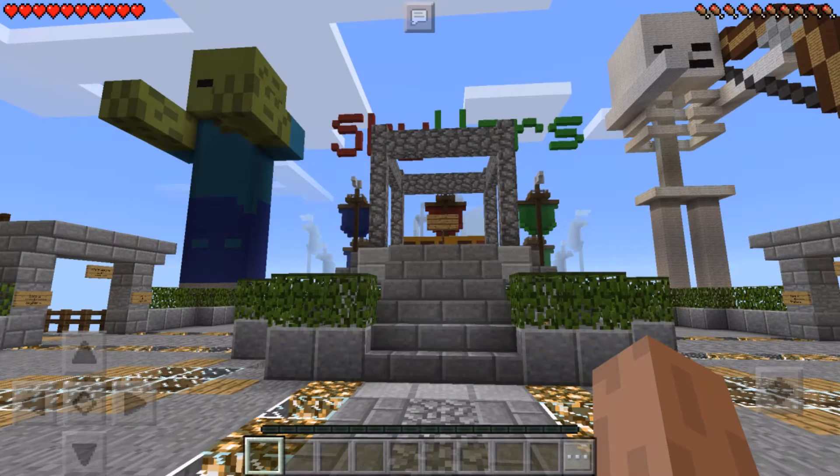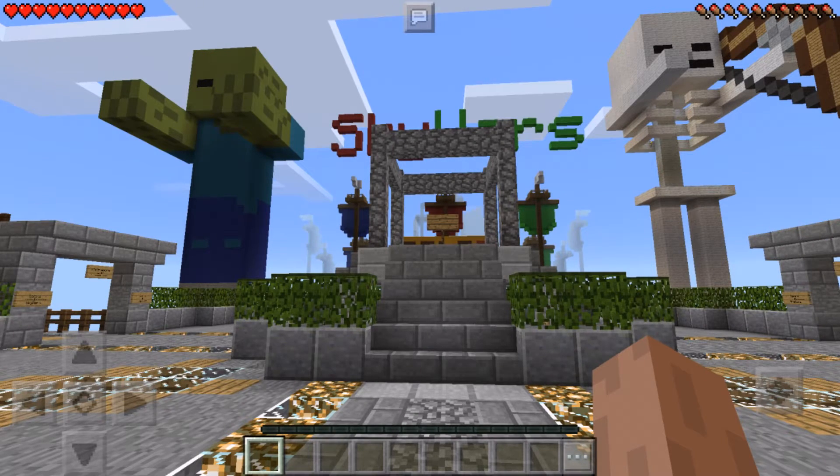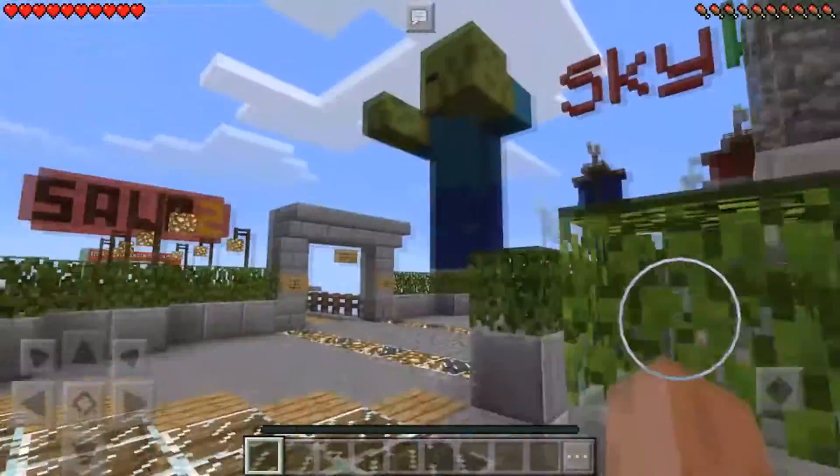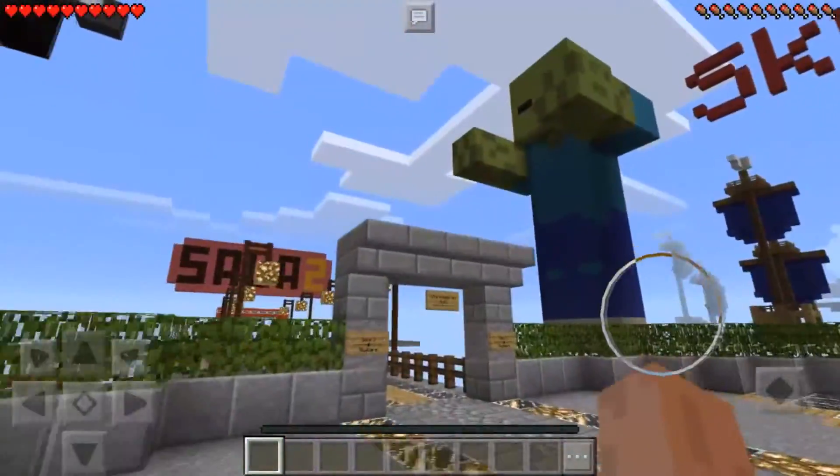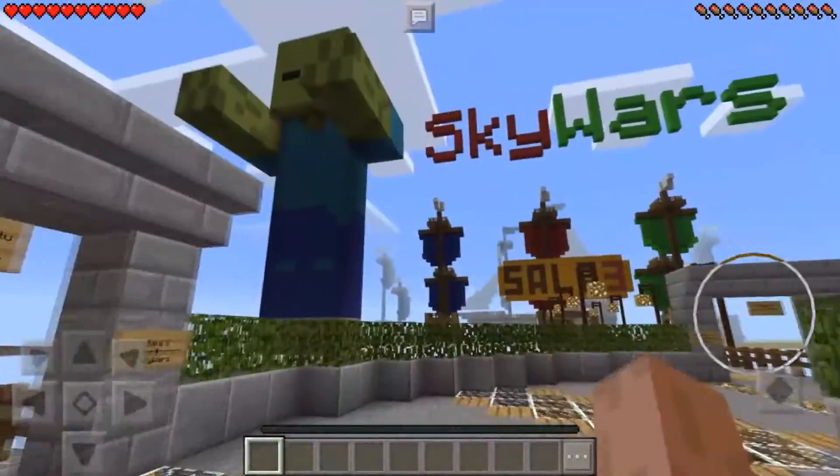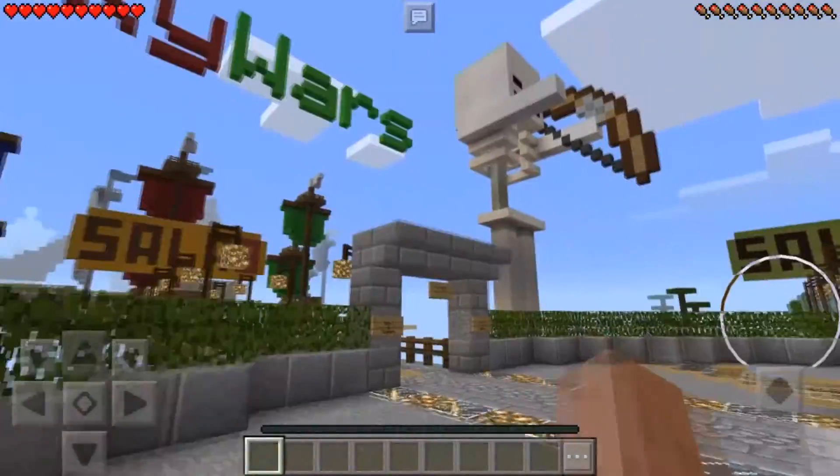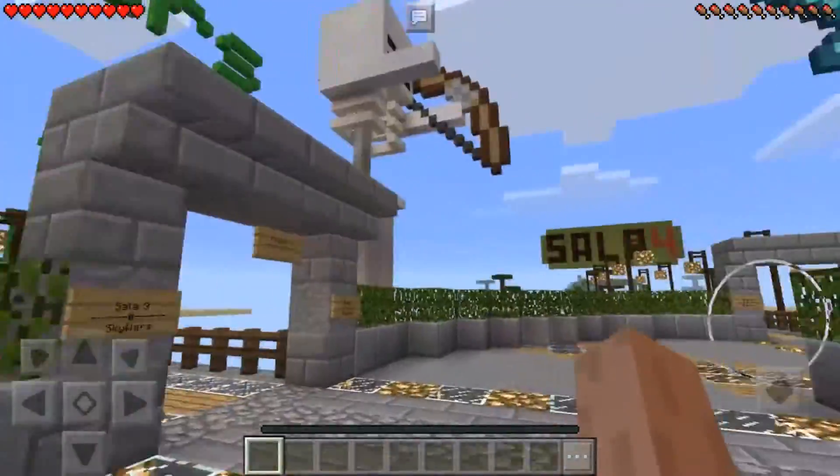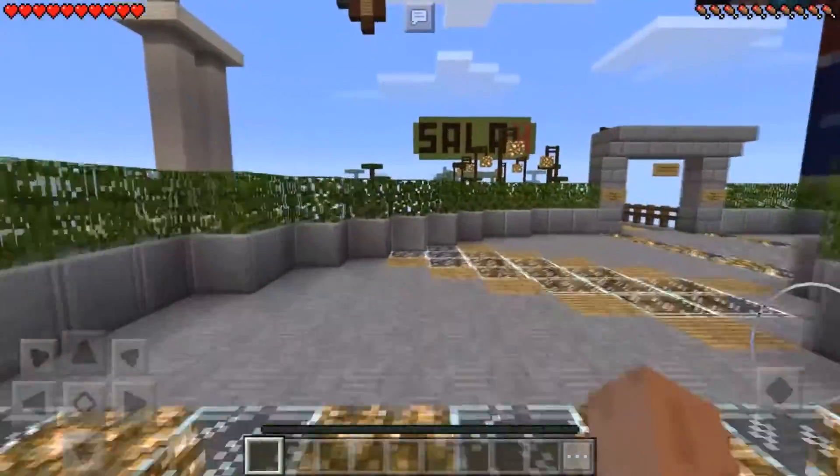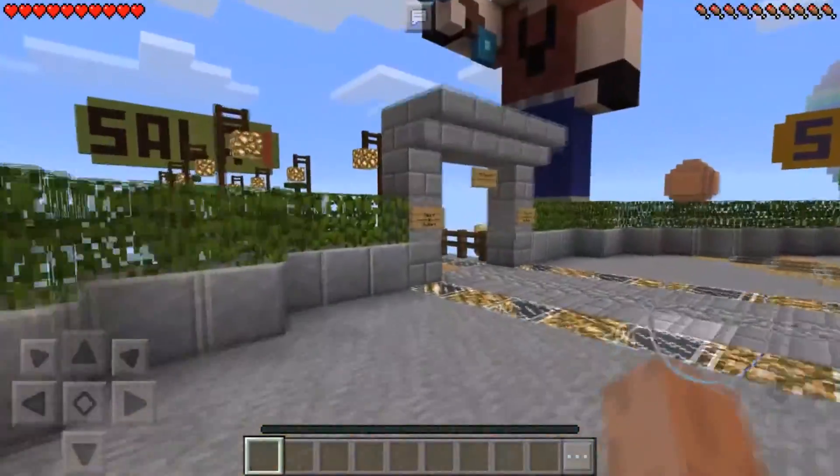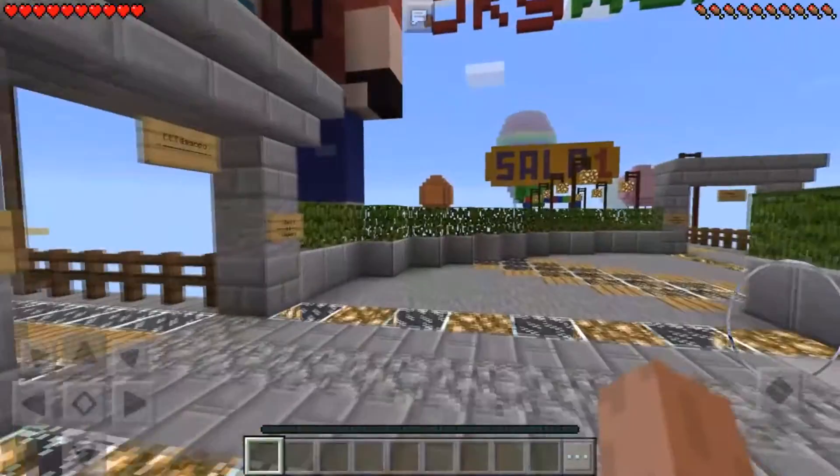All right guys, welcome to Tips with Splits. I'm going to show you how to download and install custom maps onto your Minecraft Pocket Edition. All you really need is a computer and it's that easy. I'll show you everything what to do.